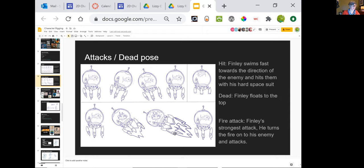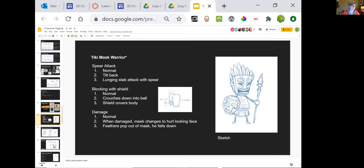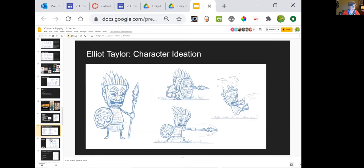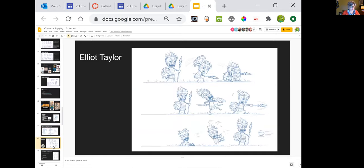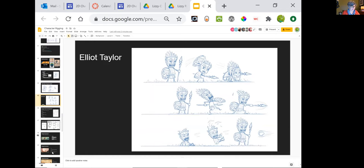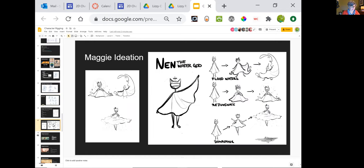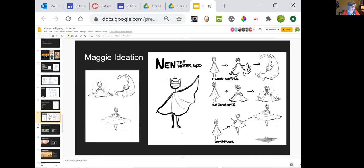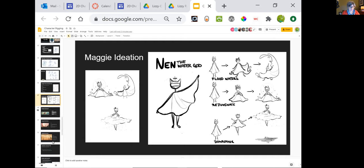I'm really glad everybody's using different special effects parts — I think that's going to be important to what we're doing today and into the future. Elliot with the Tiki character pose stuff — nice work, Elliot. Elliot had changed the shield shape and it's fun to see his face change on the mask. Then we have Maggie's work — the downpour and rejuvenate. That's beautiful, really nice.